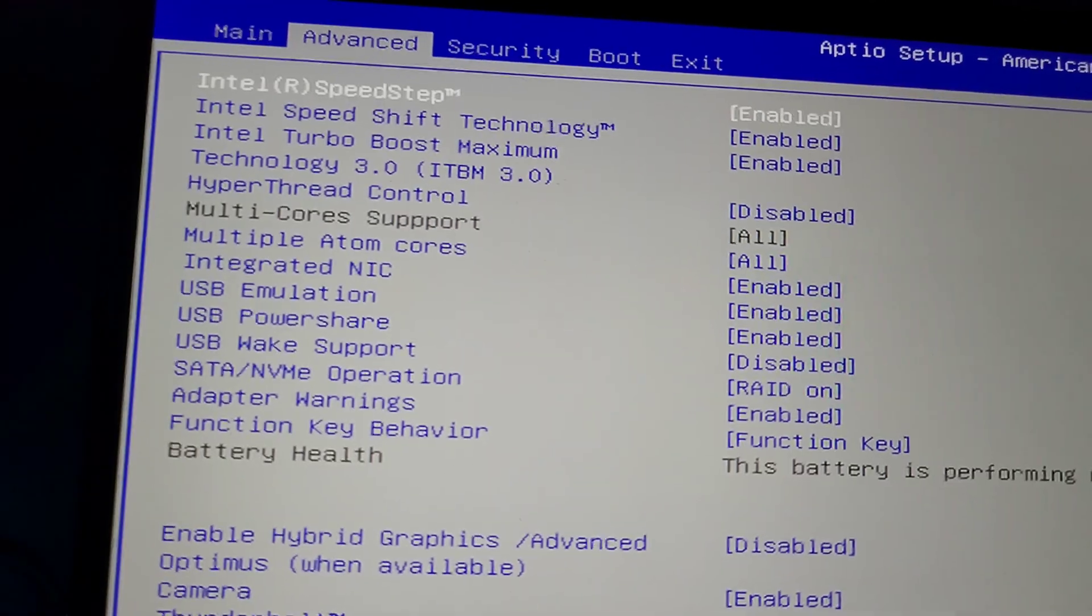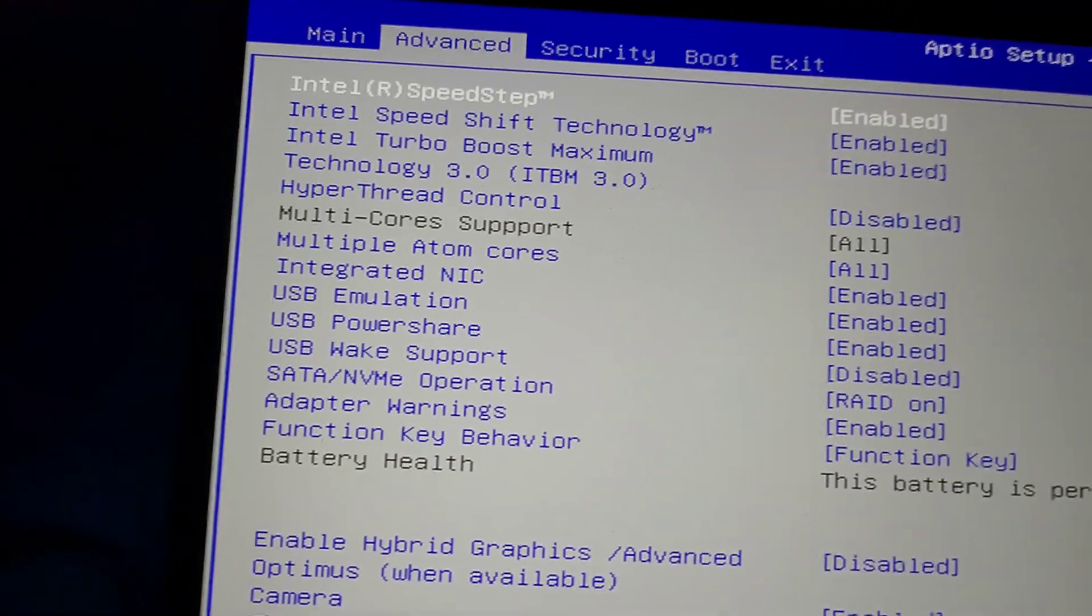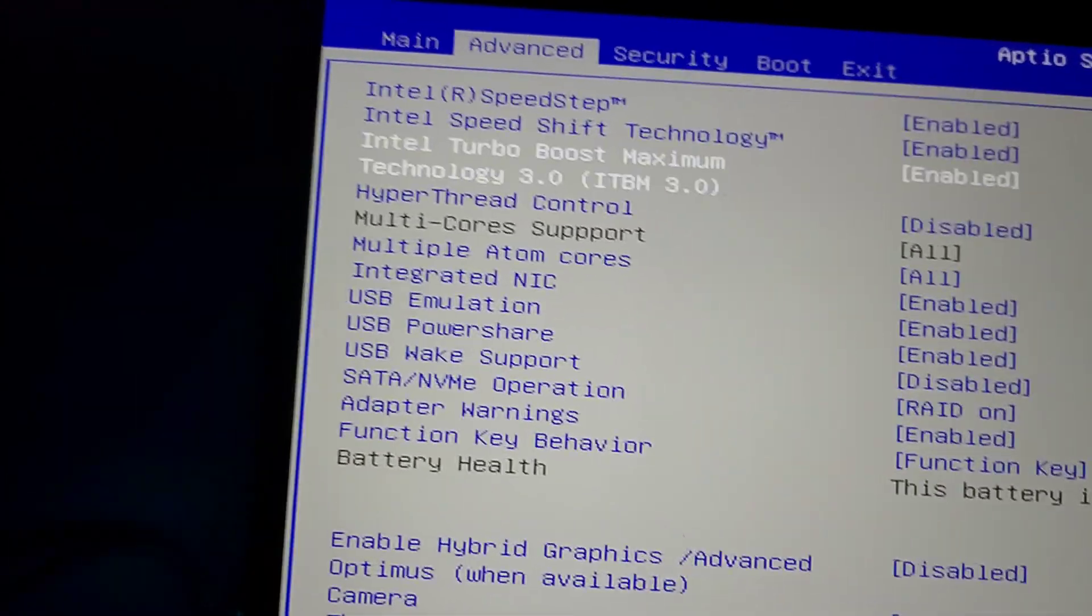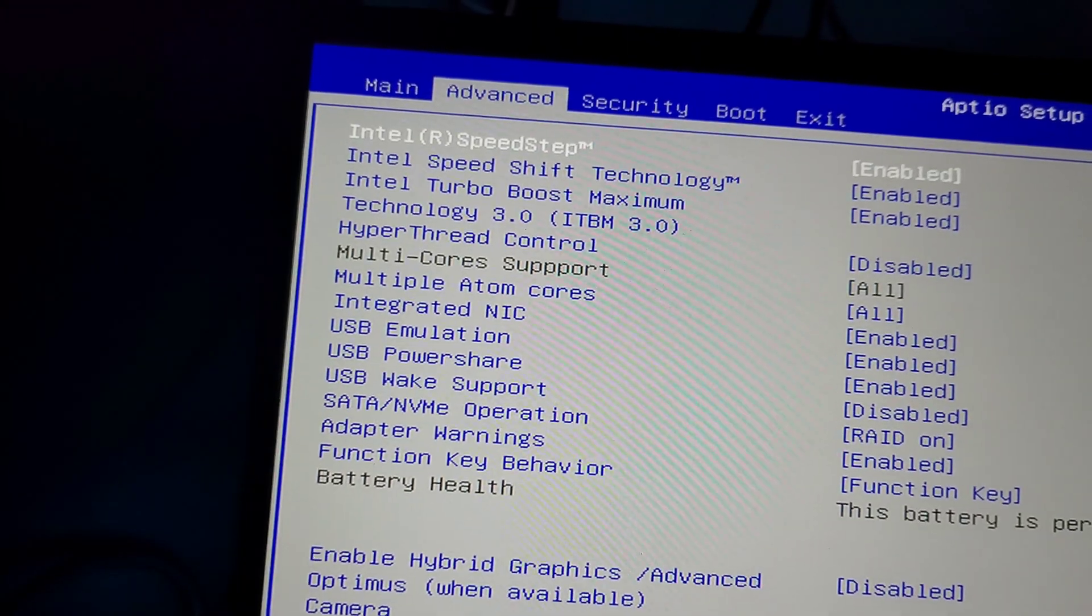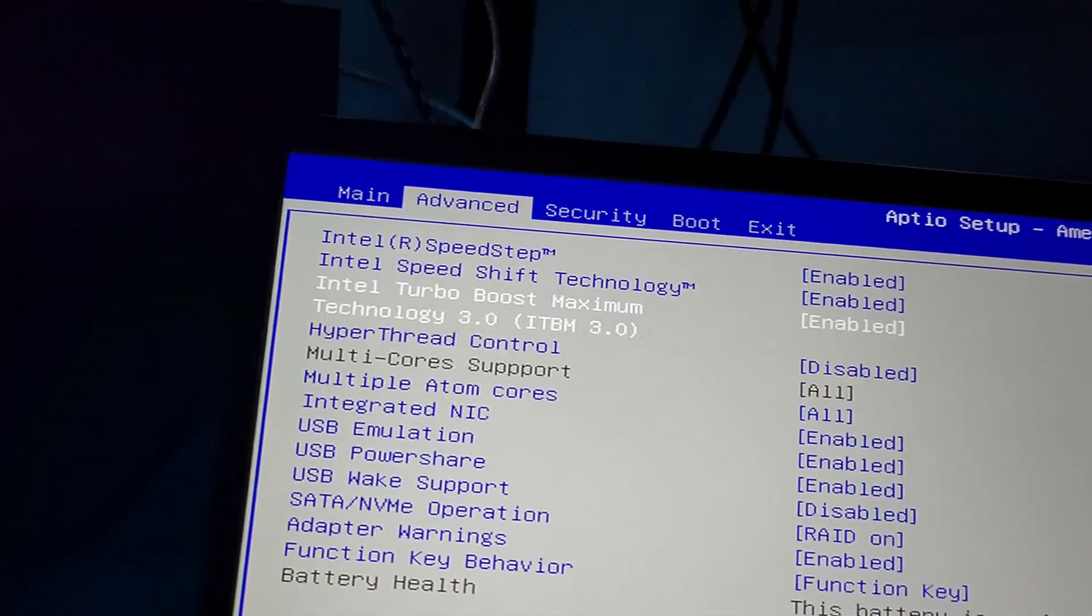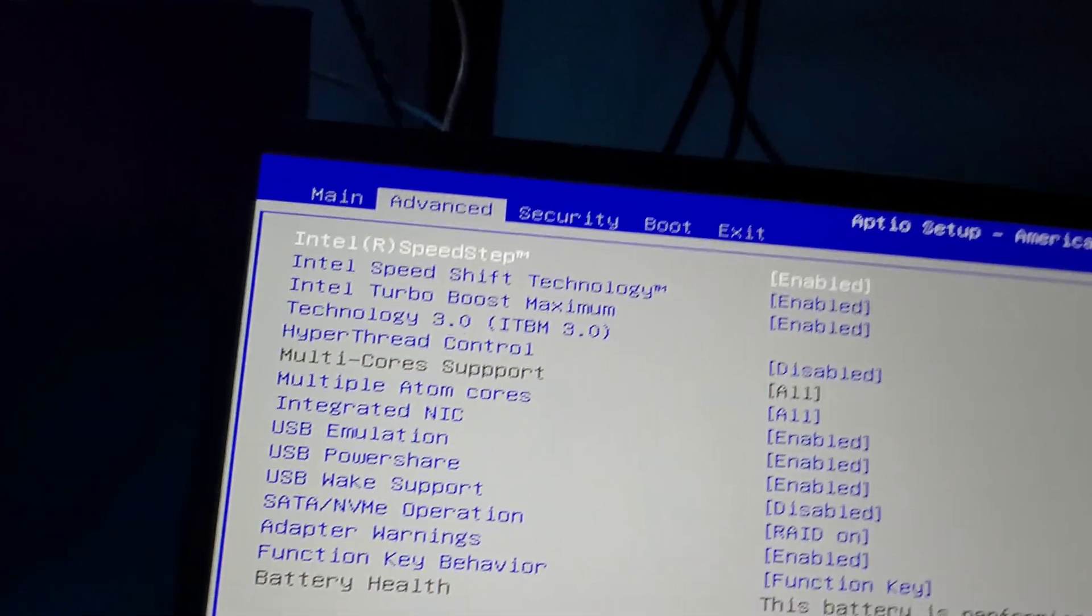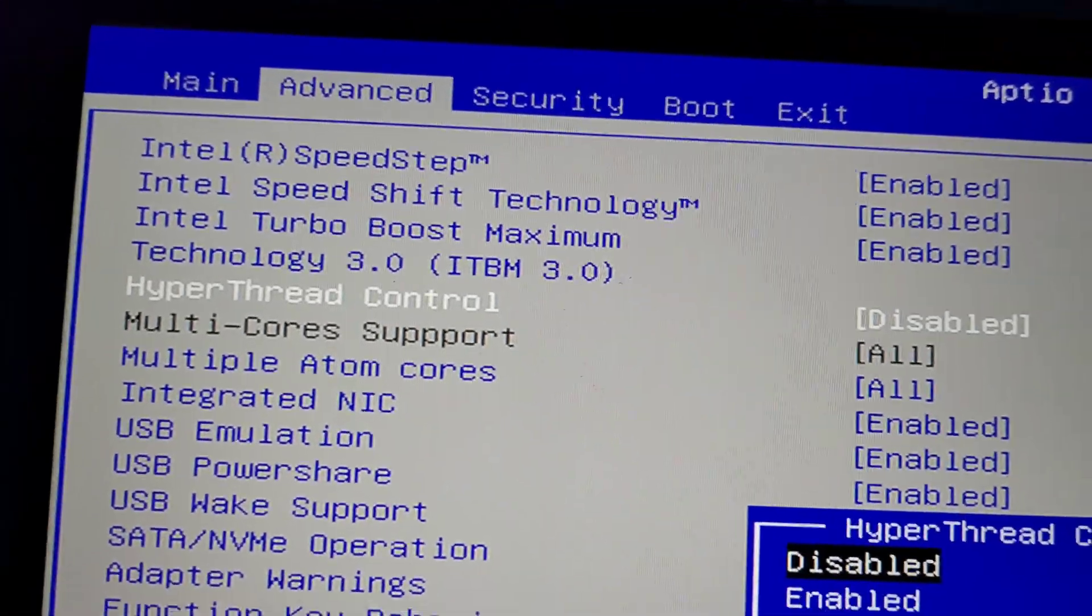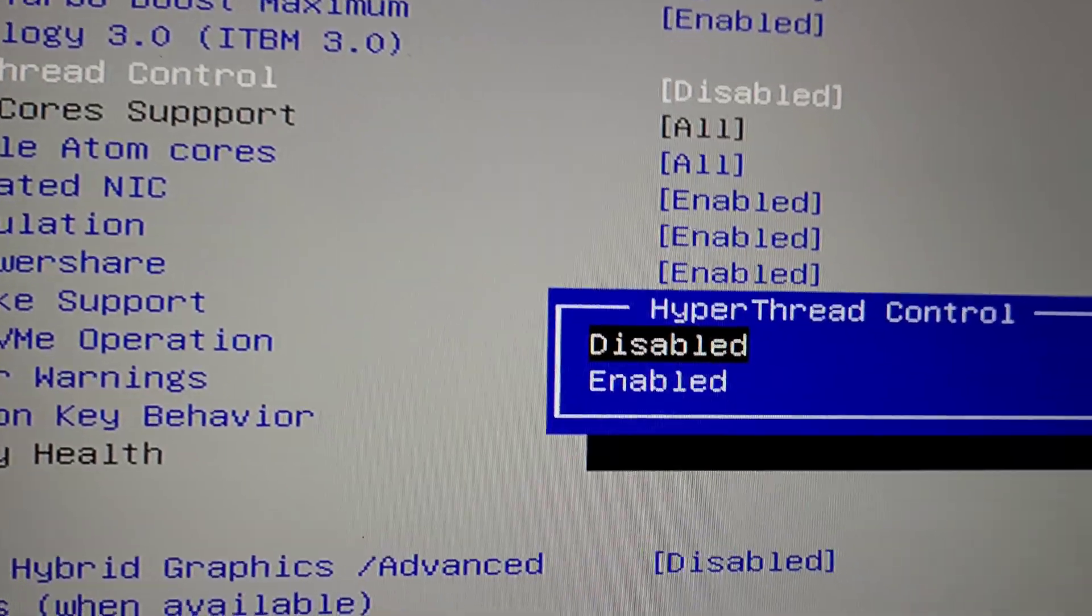So again, you go to Advanced. I don't know what happened there, my phone stopped recording. You go to Advanced, and you see right here hyper thread control, just disable it.